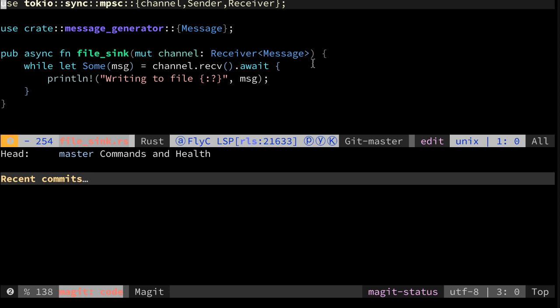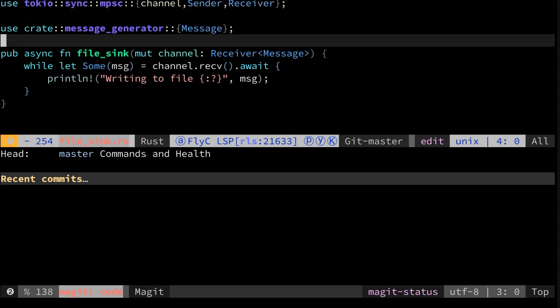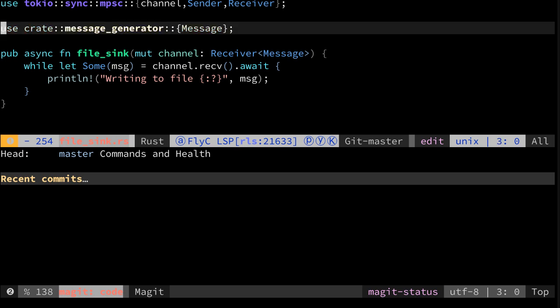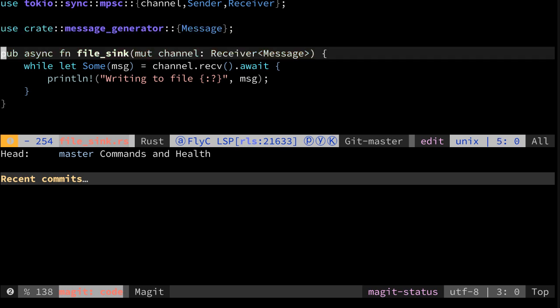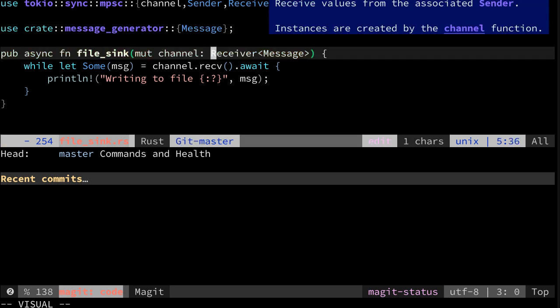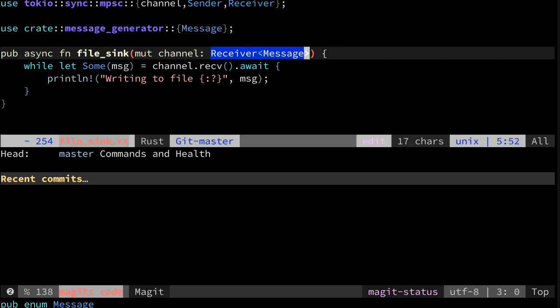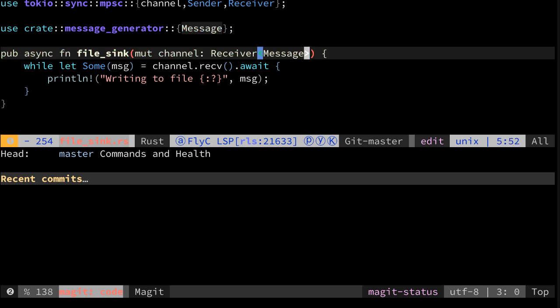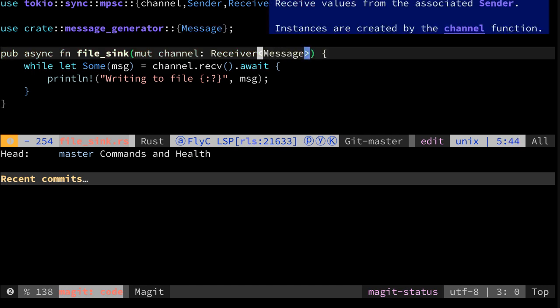In this episode we will make the file sync more abstract. It's nice to have a file sync, but now it's very specific - we have the receiver that sees a message. What we want to do is make this more abstract instead of specific for this message type.